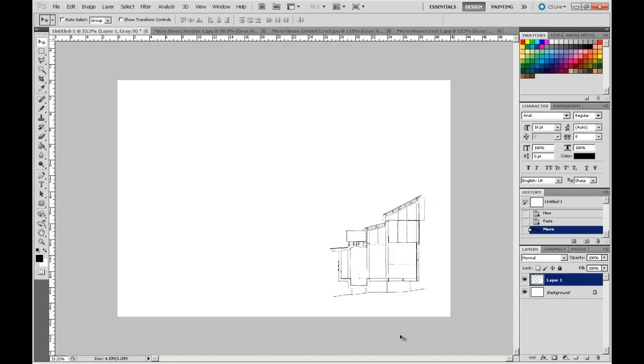In the next video we'll be going through importing the rest of the drawings and pasting them into this presentation and starting to compose them on the sheet. We'll see you for the next video.